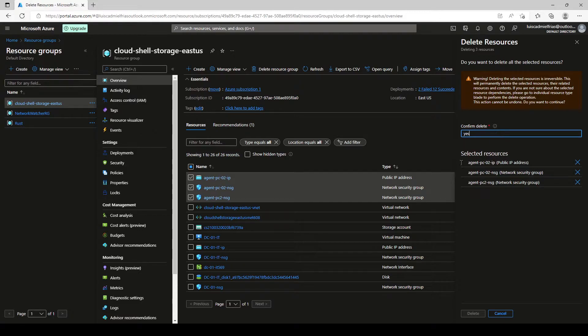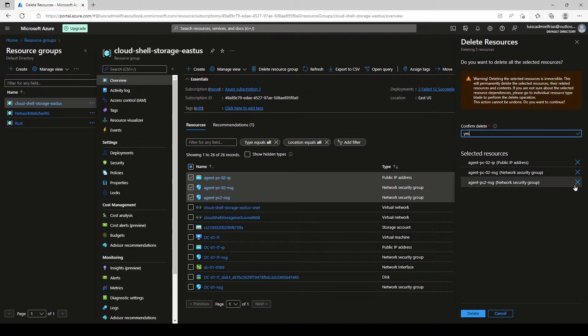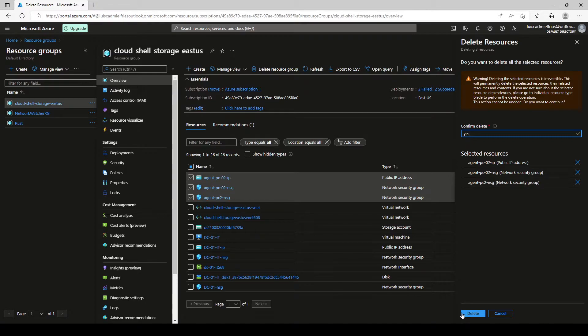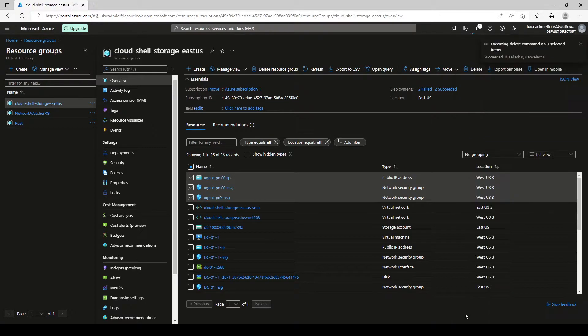We type yes, make sure that the selected resources here are the ones that we want to delete or take them out here by clicking here on the X. And once we make sure everything is correct, we click on delete.